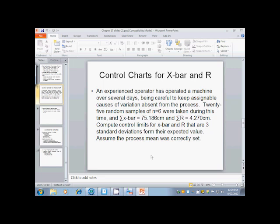Twenty-five random samples of N equals six were taken during this time, and the sum of your X-bars was 75.186 centimeters, and the sum of your R's were 4.270 centimeters. Compute control limits for your X-bar and R-charts that are three standard deviations from their expected values. Assume the process mean was correctly set.